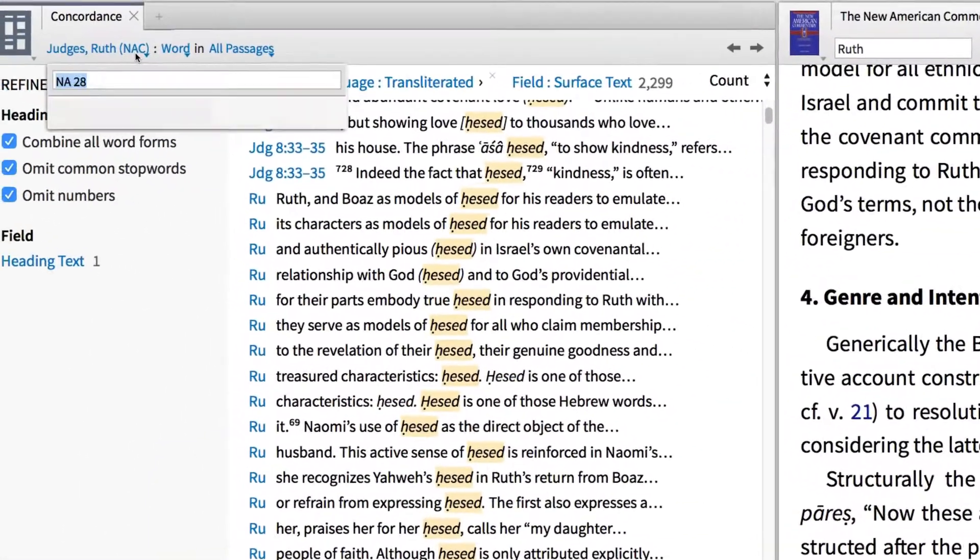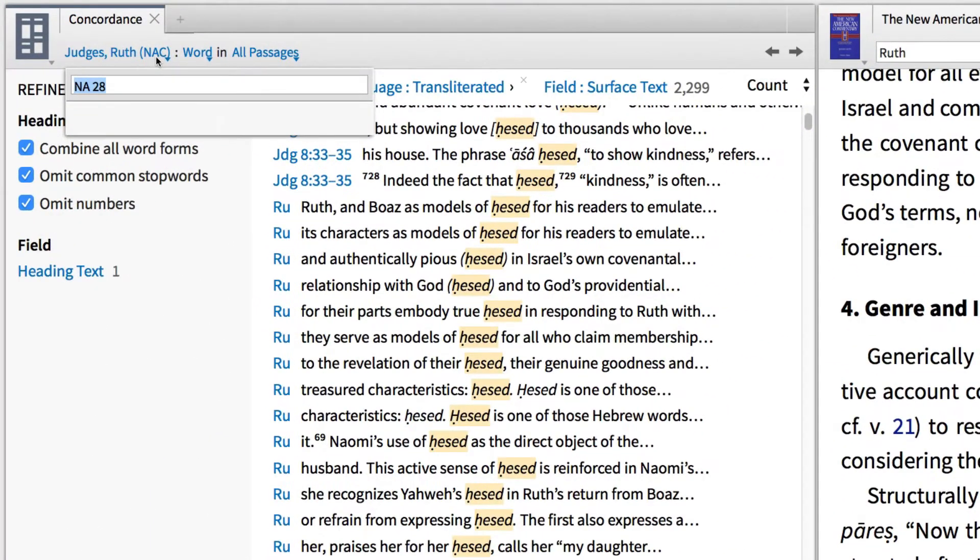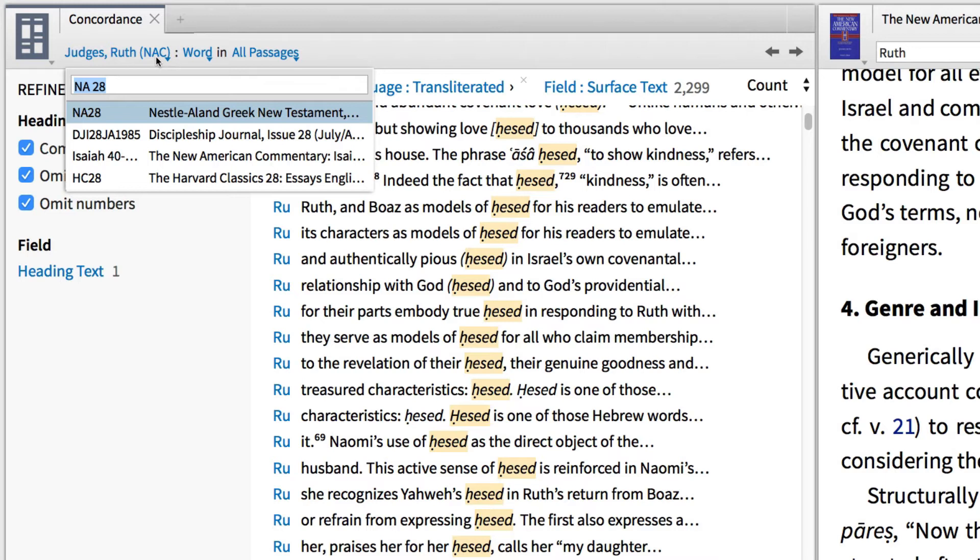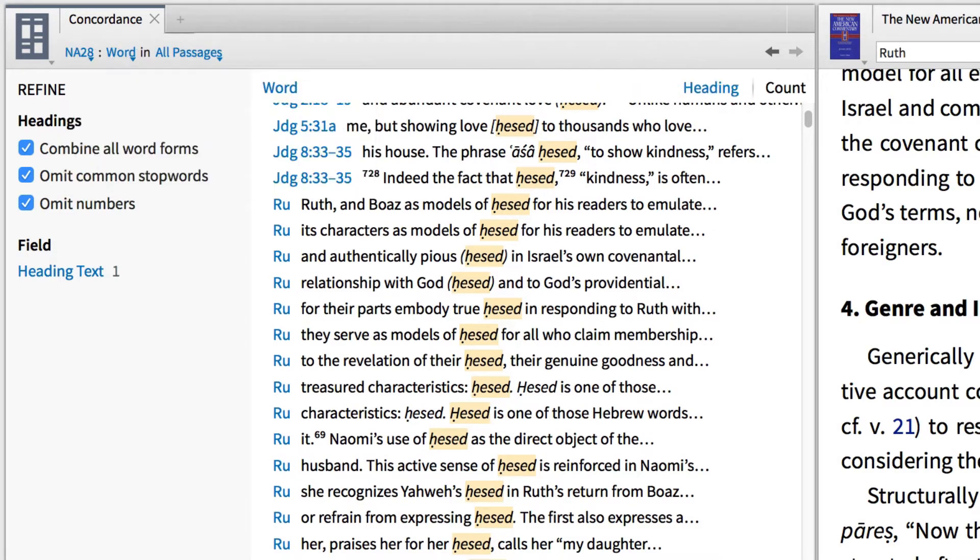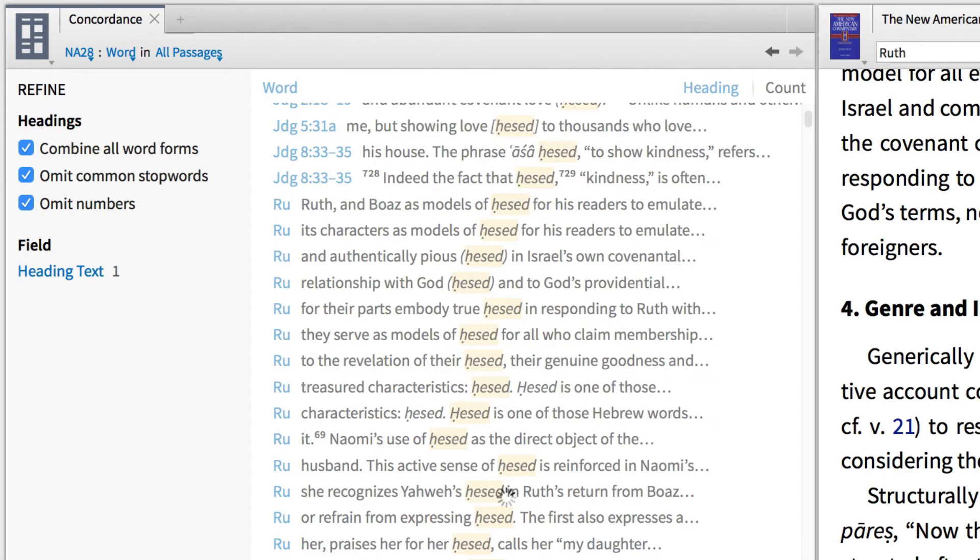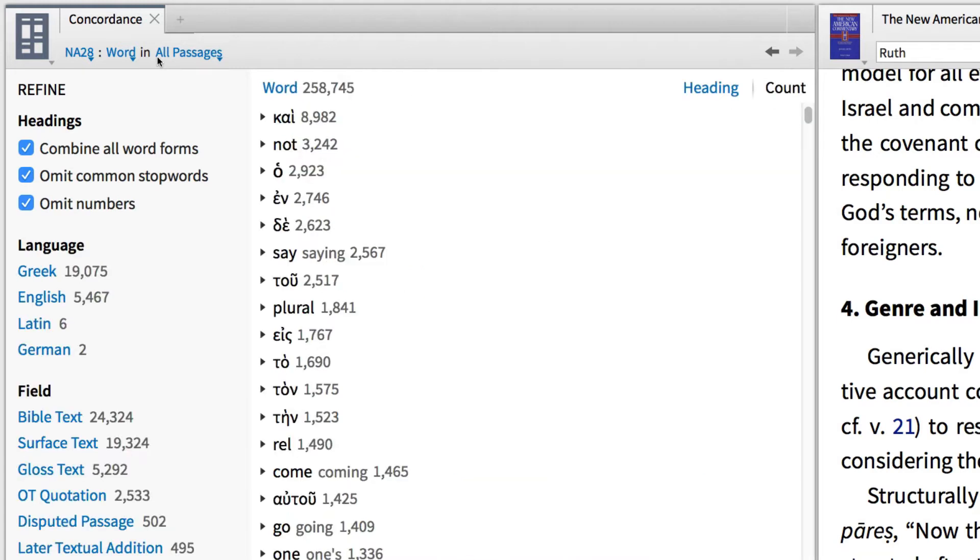The Concordance Tool is also a powerful way to explore your Greek and Hebrew text. Let's take a look at the 28th edition of the Nestle-Aland Greek New Testament. Here we find a number of powerful filters.